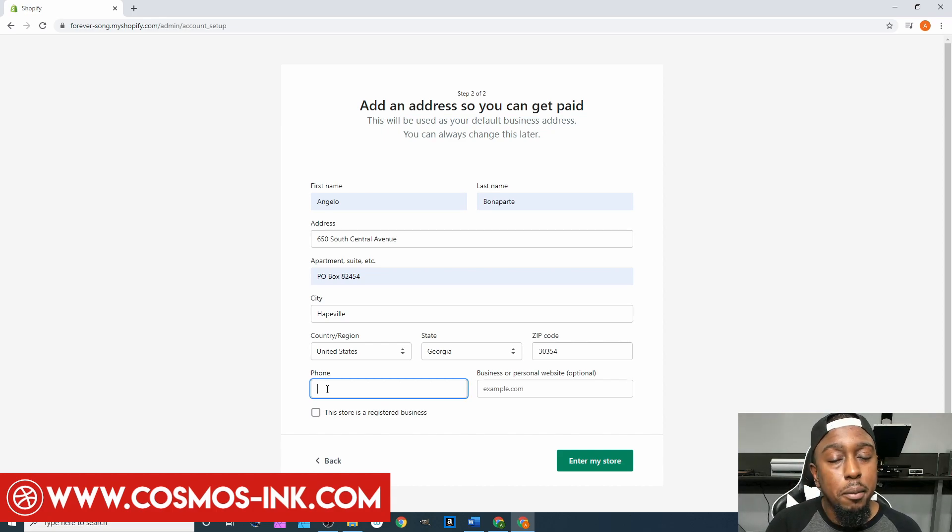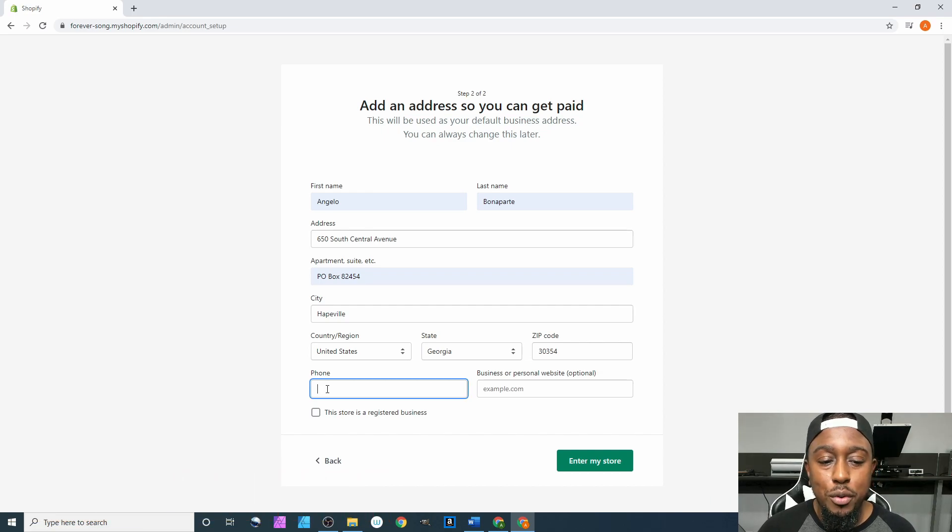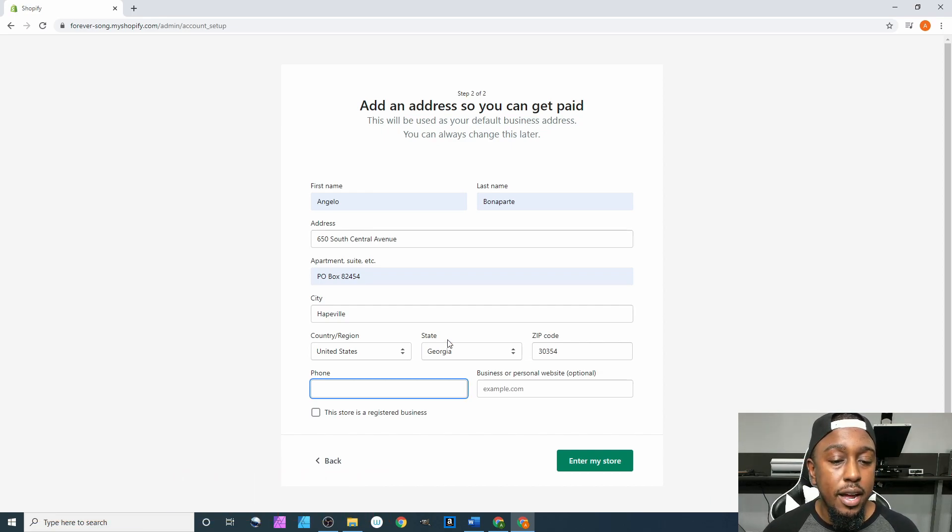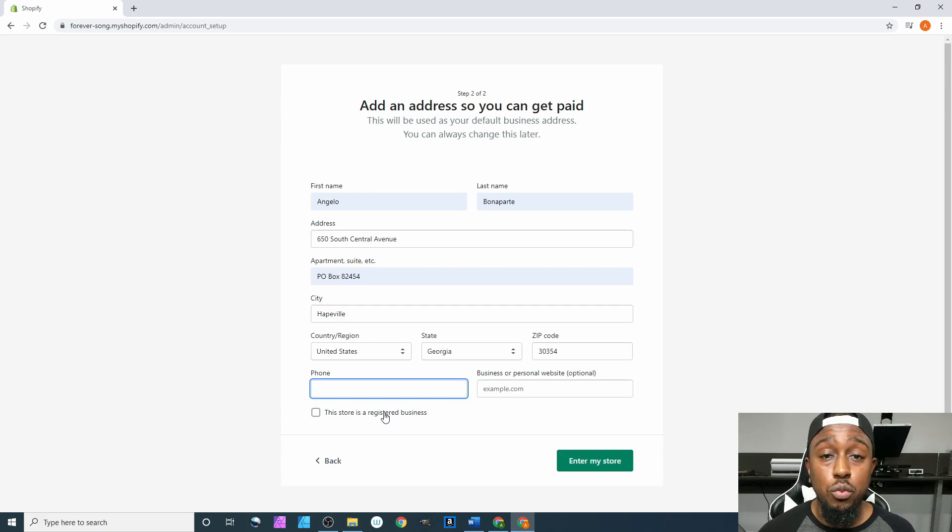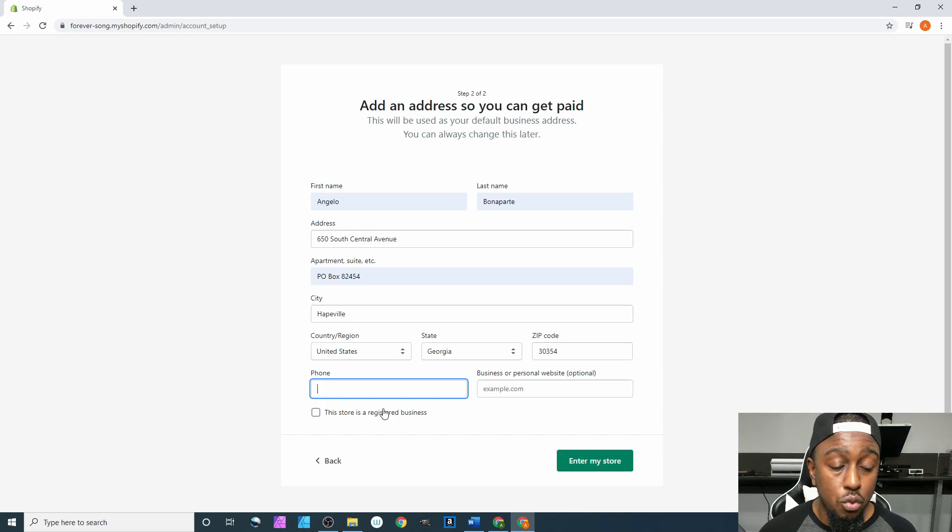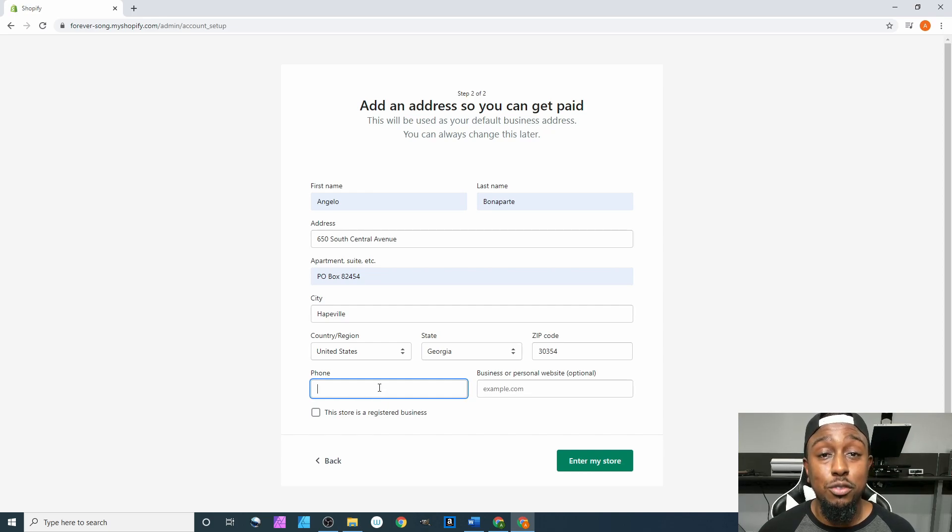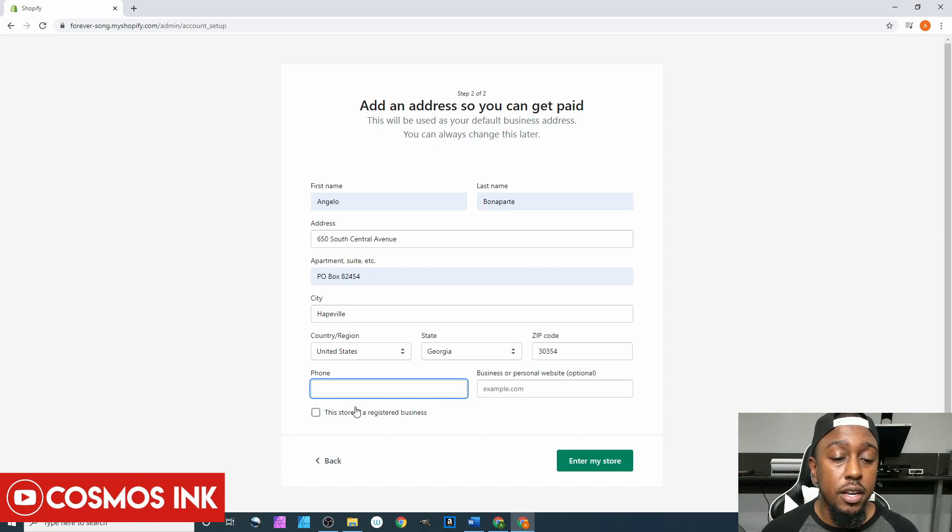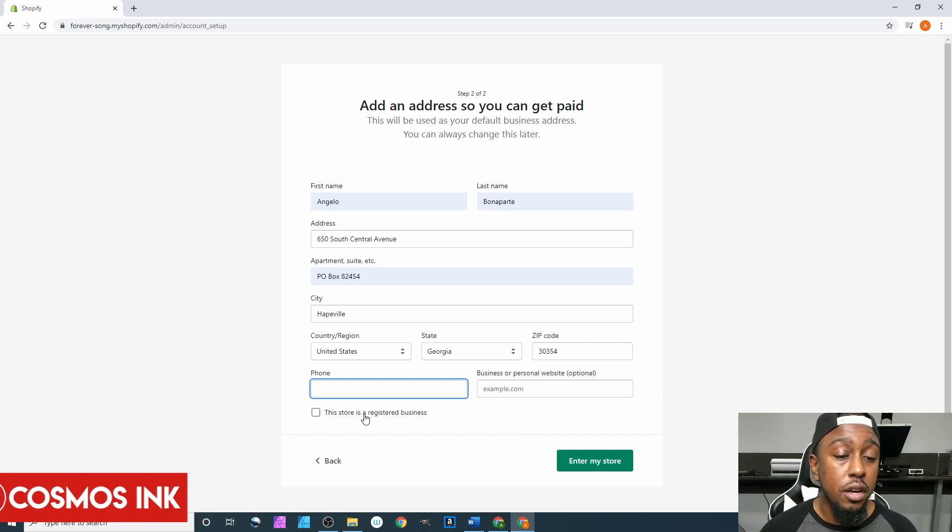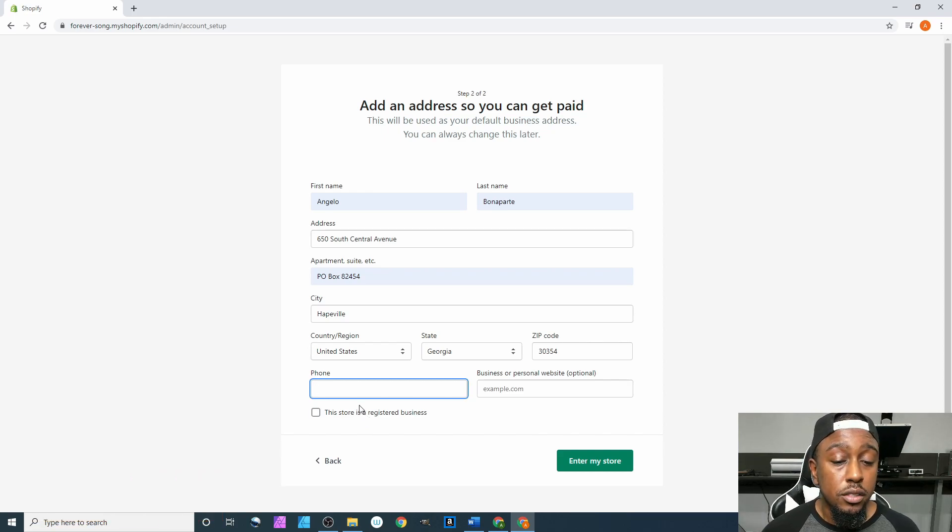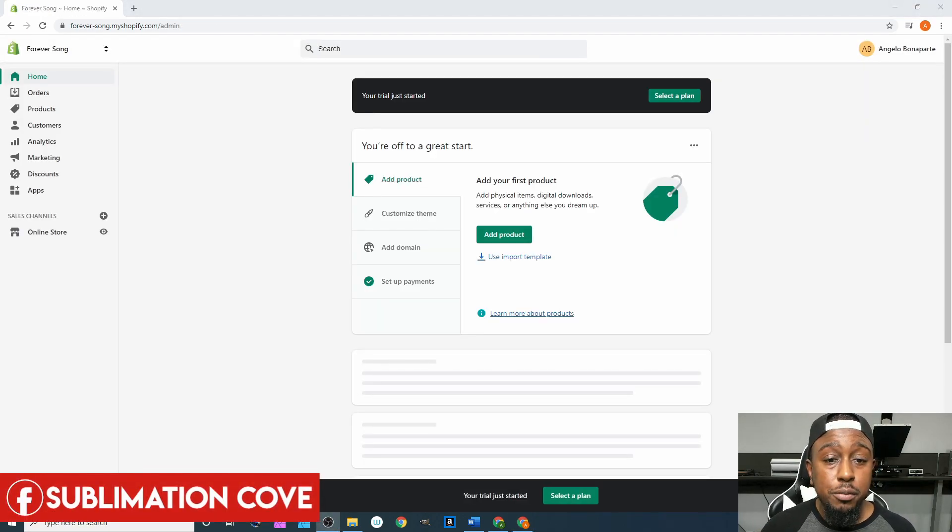Do you have a business or personal website, you can put that down there as well but majority of us are not gonna have it since we're trying to set up a website. This store is a registered business, you can click this if you're registered with the state or if you got your EIN number. You will know if you are because you've done that work, then you can check this. But until then you don't have to check it and you can just go as a sole prop where you put in your social security number. From here I'm gonna skip to the next part and then we'll go from there.